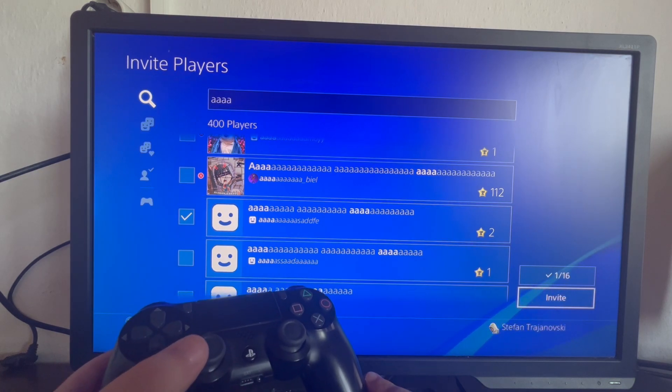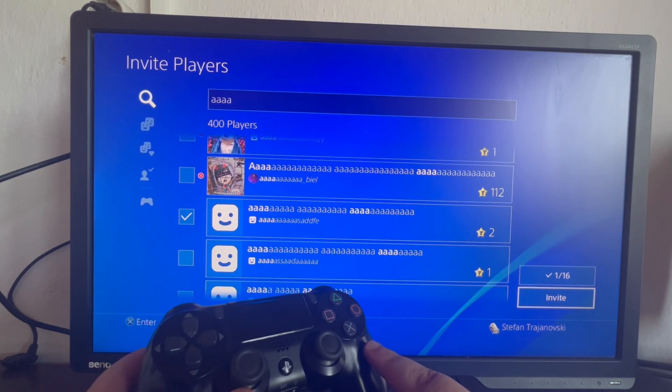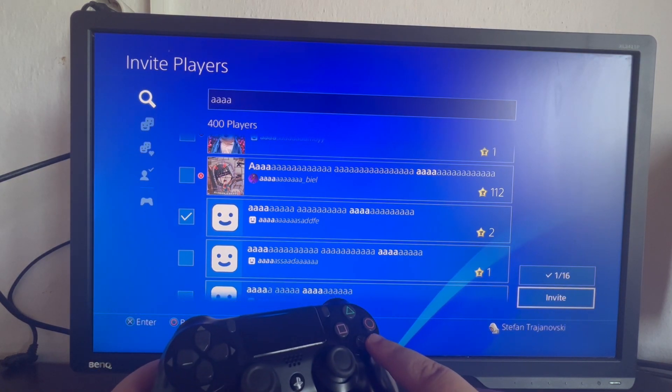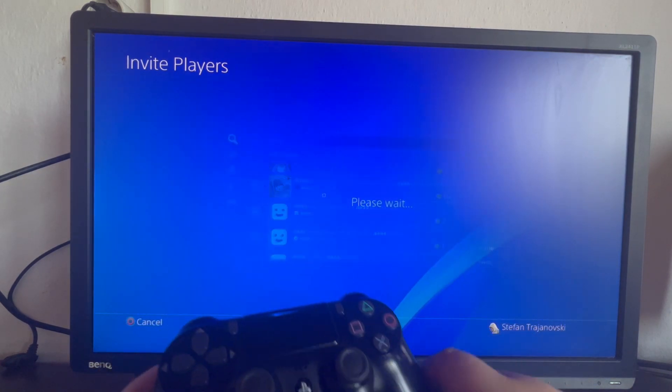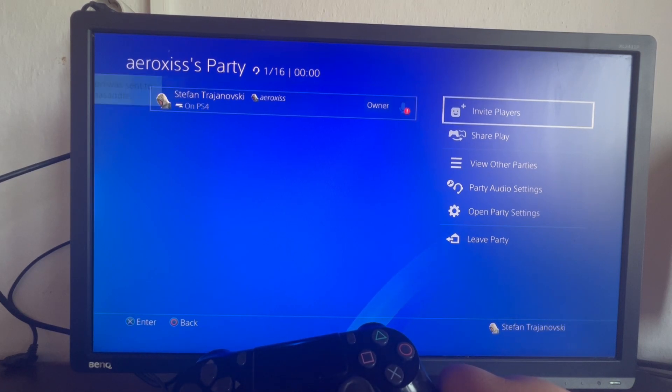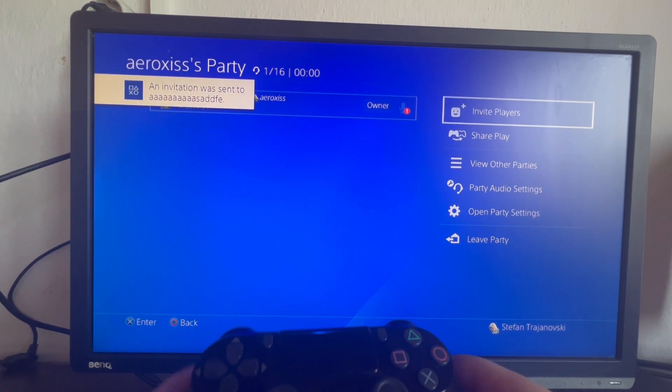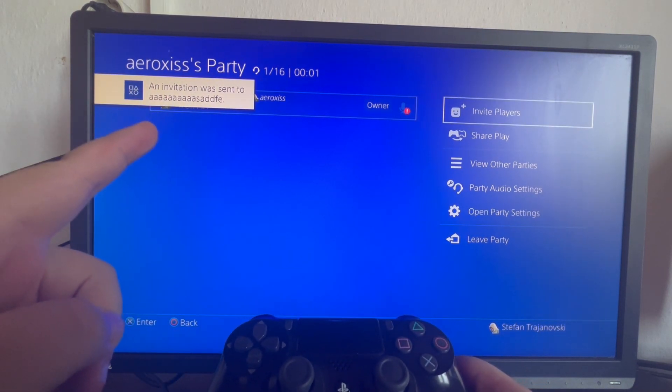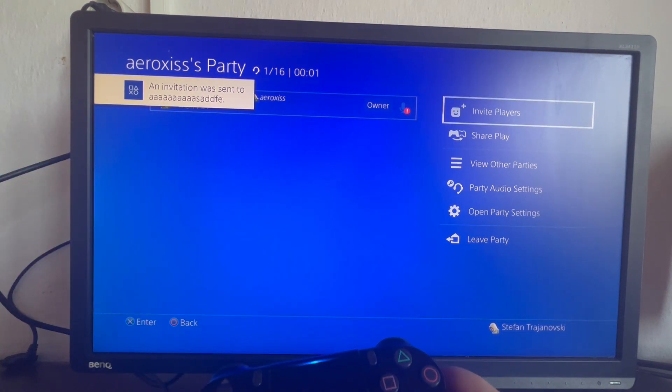So let's swipe to the right. As you can see, we can press the invite button. Let's press it. And now we have invited the person to our lobby.